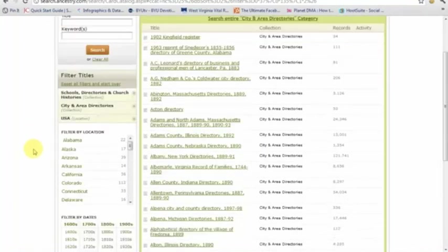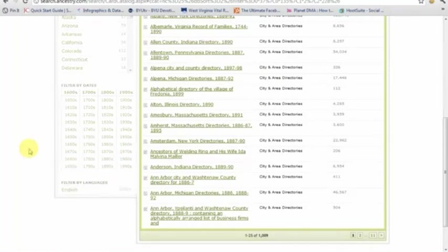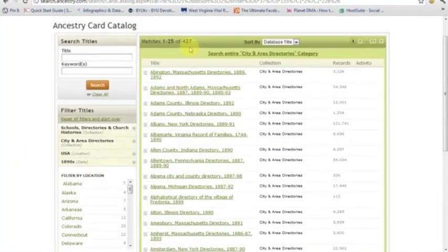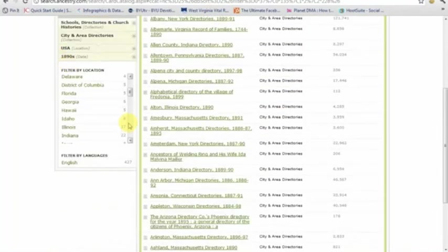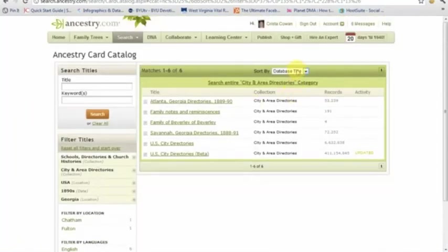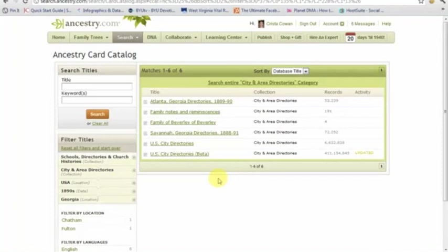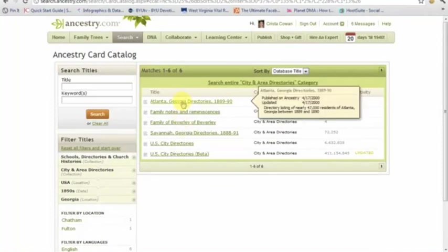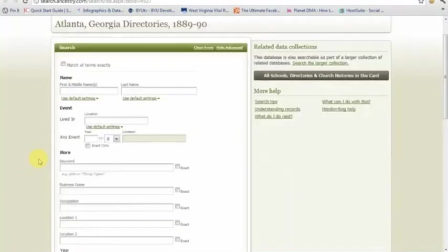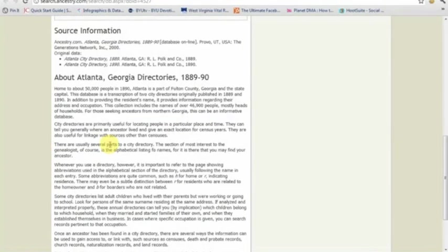There are over a thousand directories just for the United States, so I'd recommend filtering by state where possible. Another option is to filter by decade — so I can say I want all city directories with data from the 1890s. You'll notice that list of a thousand drops down to 427, which is more manageable, but I'd still filter further by state. If I go to Georgia, I end up with a list of six directories. I can sort those and see if any might contain pertinent information. This particular directory for Atlanta for 1889 and 1890 is probably the most interesting to me. Scroll past the search box, read the source information and database description so you know what you're looking at.